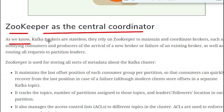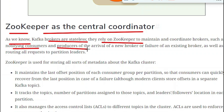Kafka brokers are stateless — they rely on ZooKeeper to maintain and coordinate the brokers, such as notifying consumers and producers of the arrival of new brokers or the failure of existing brokers, as well as routing all requests to partition leaders. Since Kafka brokers are completely stateless, they depend on ZooKeeper to store important information for communication.